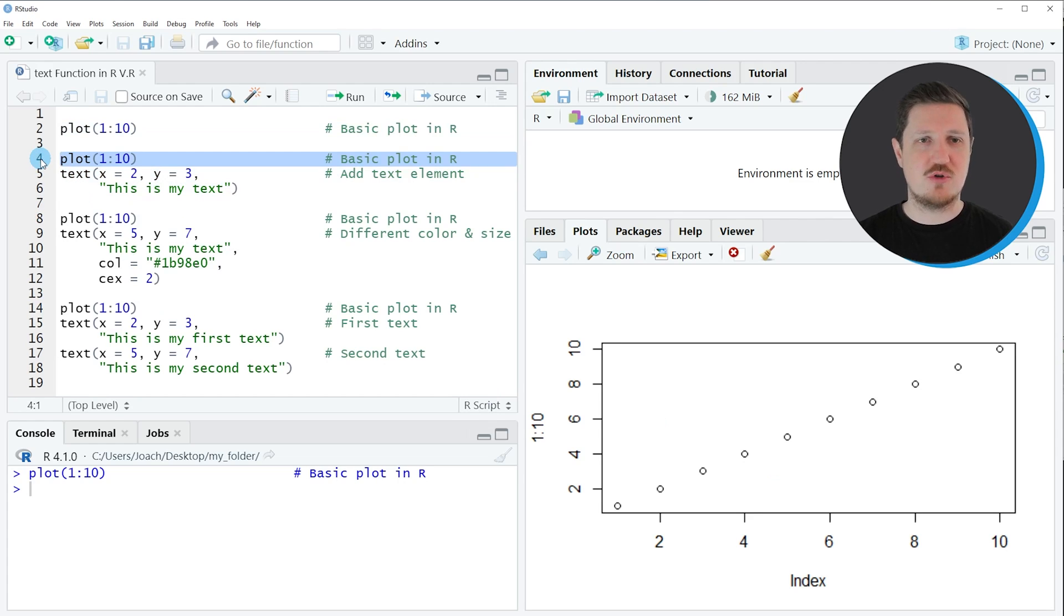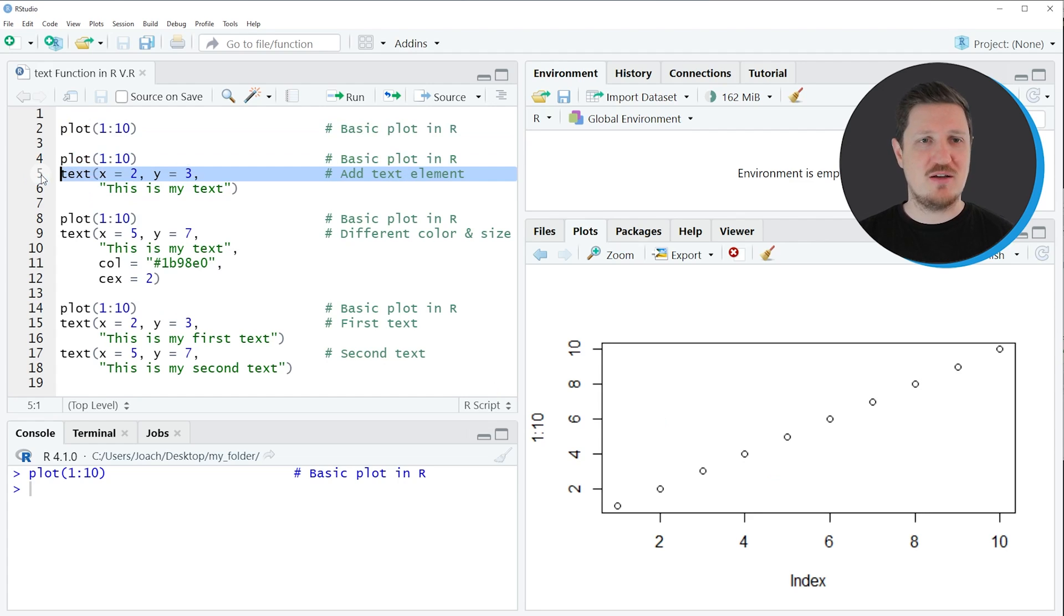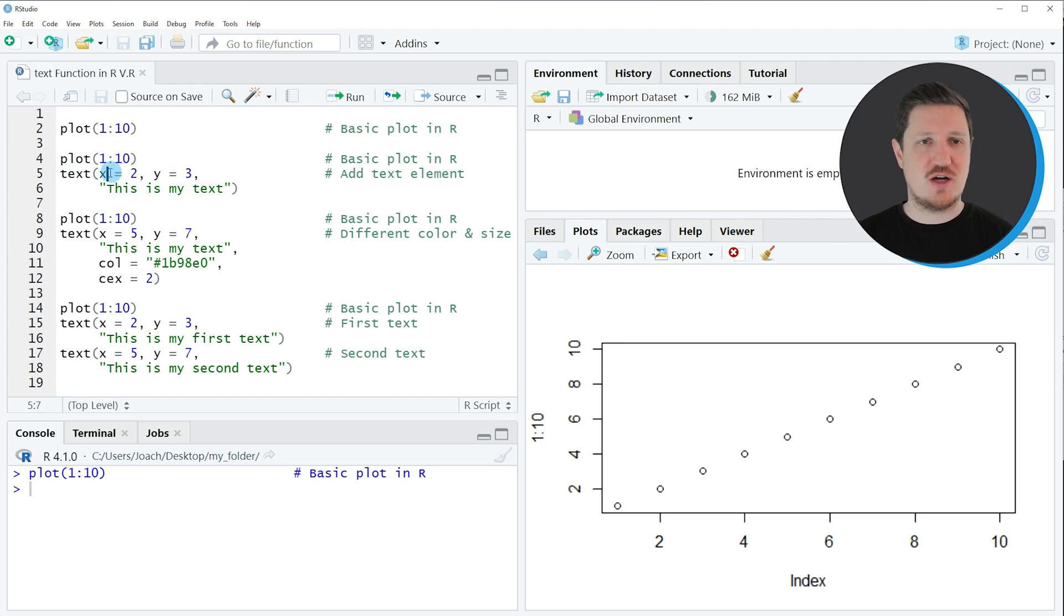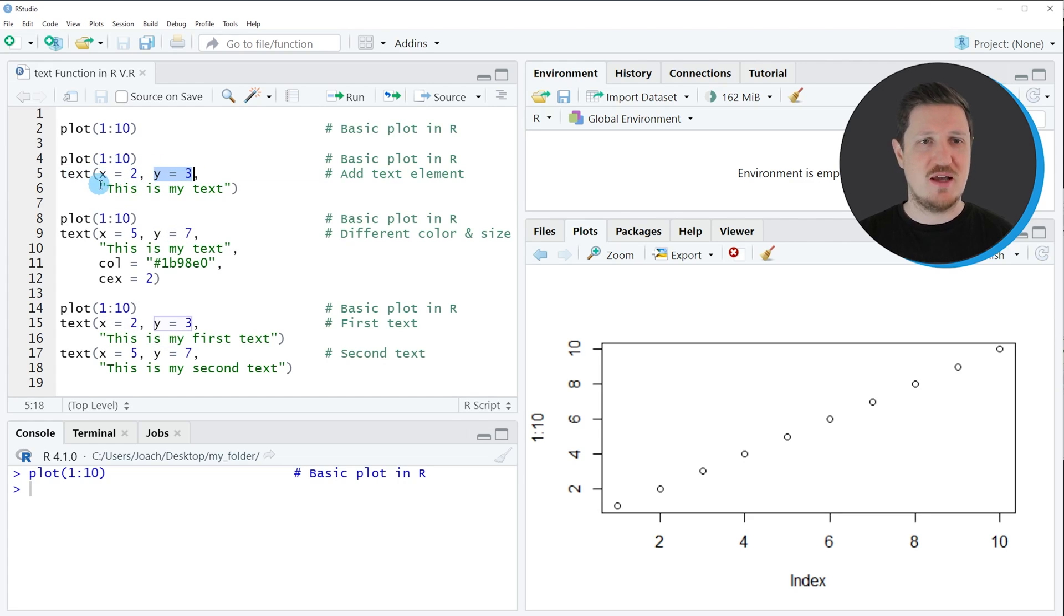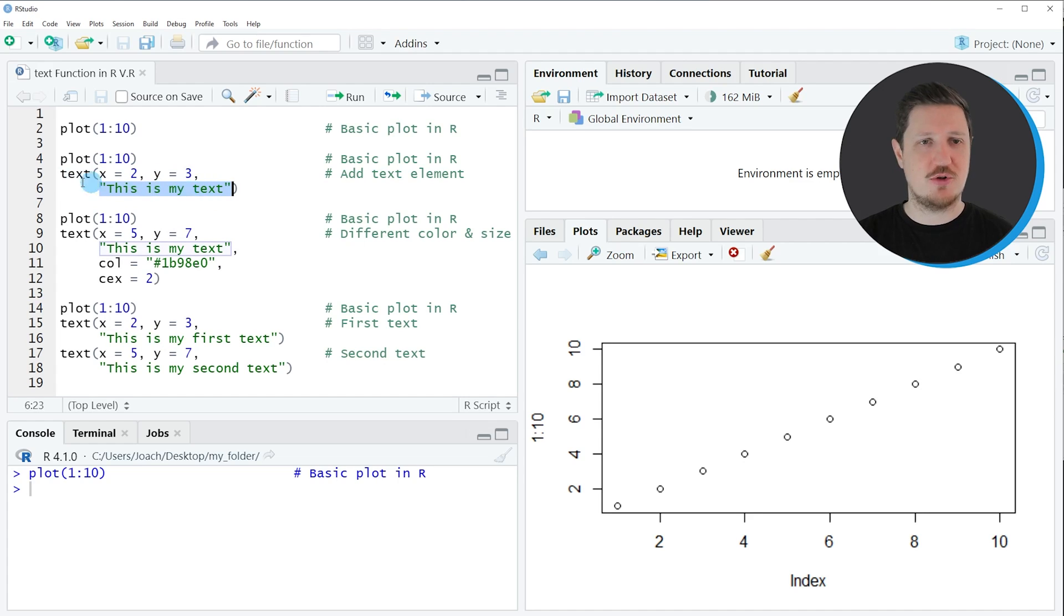So in line four of the code I'm again drawing our plot without text, and then I'm adding the text function to this plot. Within the text function I'm specifying the X and Y axis location of our text and I'm specifying the text label that I want to add to this plot.